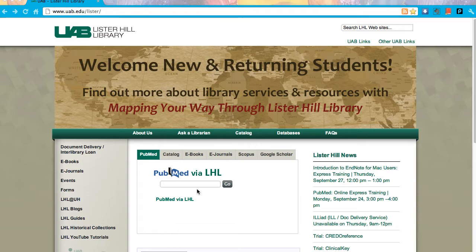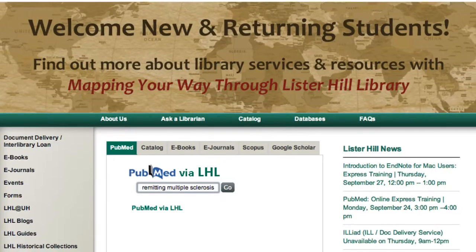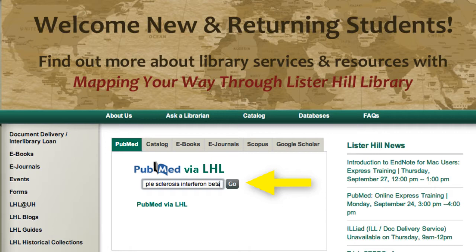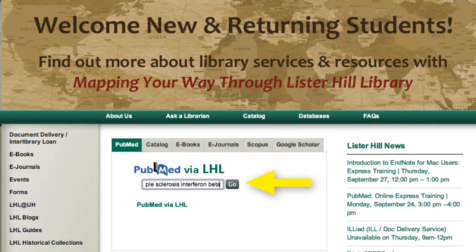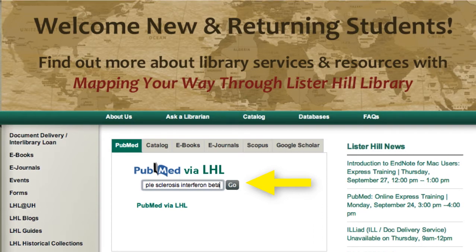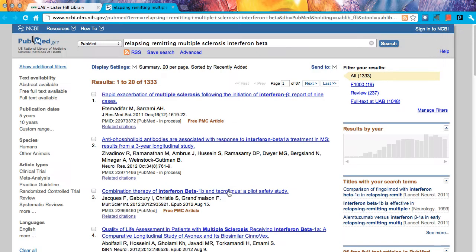There are two concepts in this search: relapsing remitting multiple sclerosis and interferon beta. We will put these terms in the PubMed search box to find articles containing both concepts. You do not need to use AND in PubMed — that is the default — and you don't use quotes around phrases, or PubMed will turn off its automatic mapping feature.